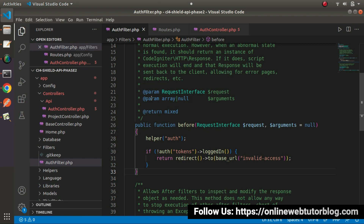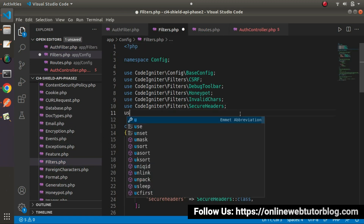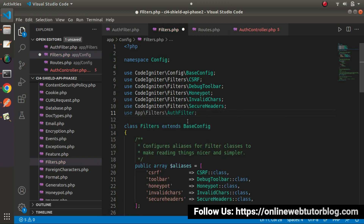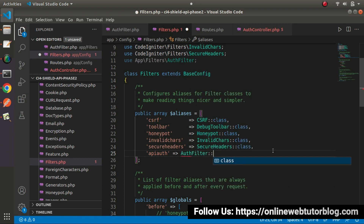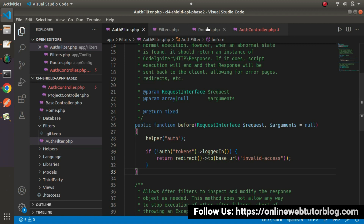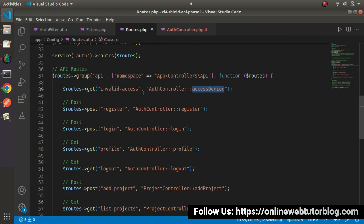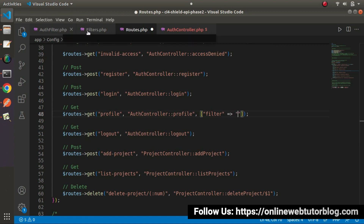Before using this auth filter, we need to register it inside the application. Go inside the config folder and open the file called filters.php. Here, let's say use AuthFilter. Once we load that file, go inside aliases and let's say 'api_auth' — this is an alias name that will call AuthFilter class. Successfully, now we have registered our auth filter inside filters.php. Now we can access this filter logic inside the entire application. Go inside routes.php — we want to add the filter condition for this profile API. Define an array with a 'filter' key, and inside this filter, pass our alias name 'api_auth'.